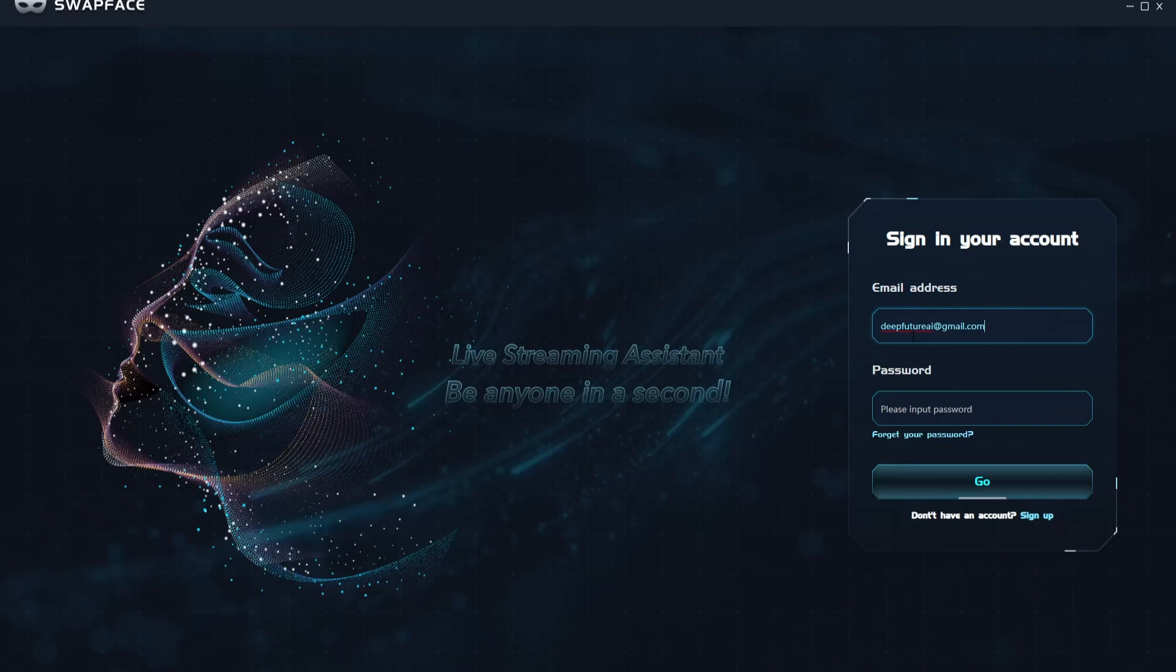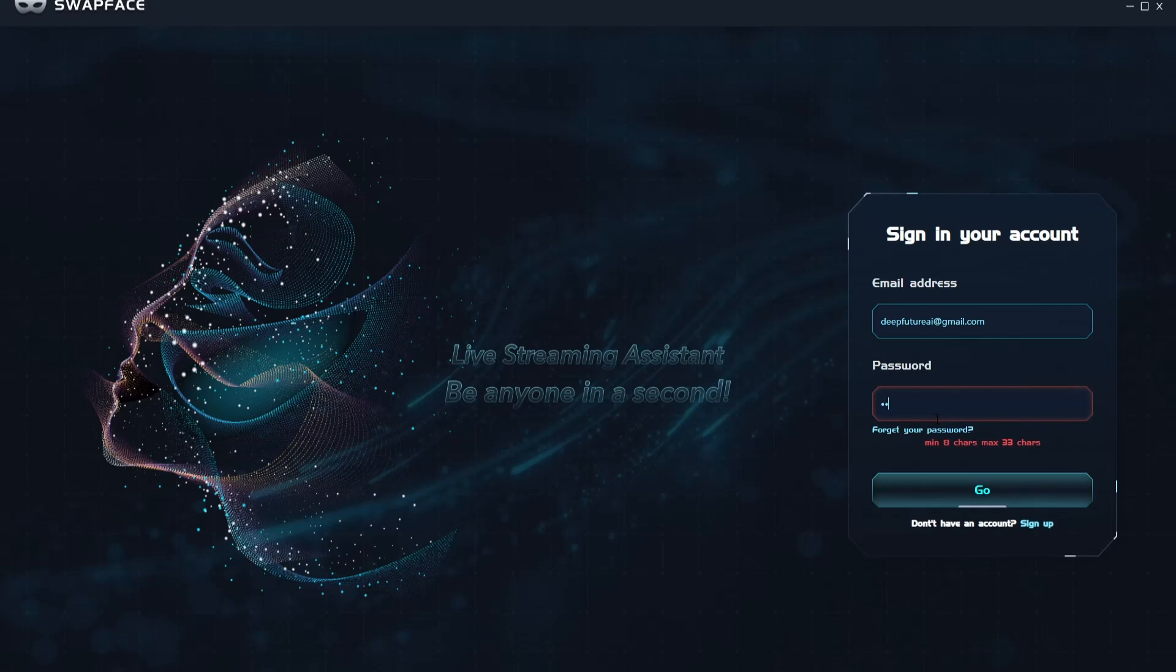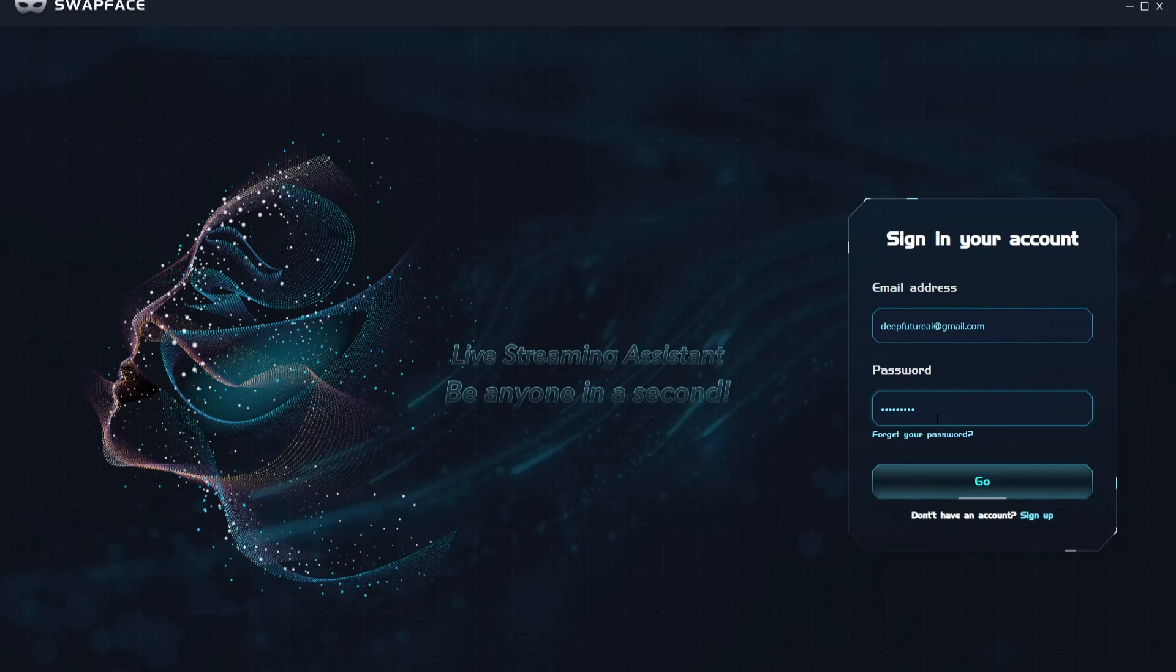Now you can enter your username and password to log into the Swapface app and go to the home page.